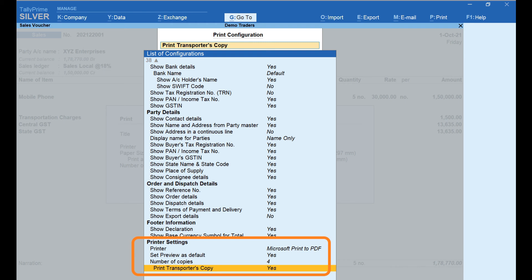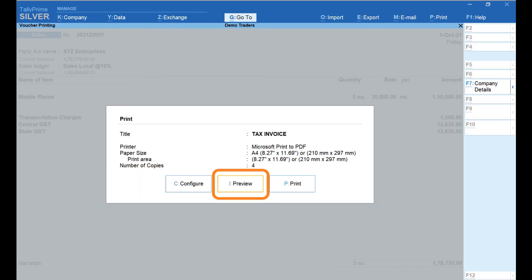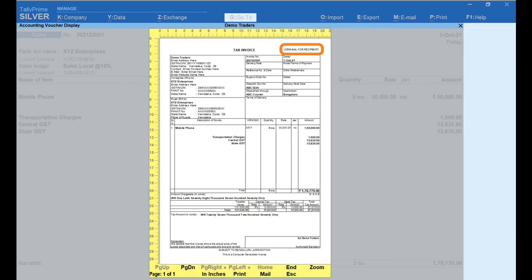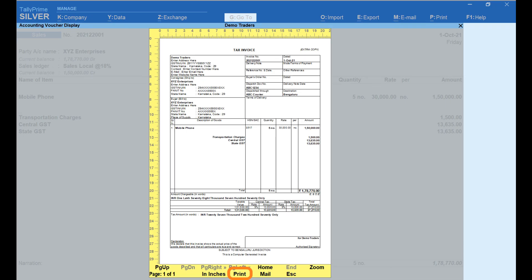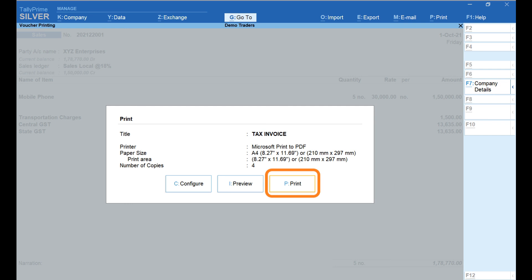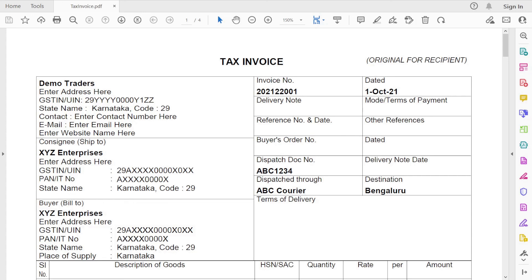Press Escape to go back to the previous menu. Click on Preview to view the tax invoice we have just created and configured. This is the preview of the tax invoice: the first copy is Original for Recipient, the second is Duplicate for Transporter, the third is Duplicate for Supplier, and the fourth is the Extra Copy. If you would like to zoom in on the details, click on Zoom. To print the invoice, select the Print option — alternatively, you can go back and select Print from that screen too. This is the invoice we have just created.